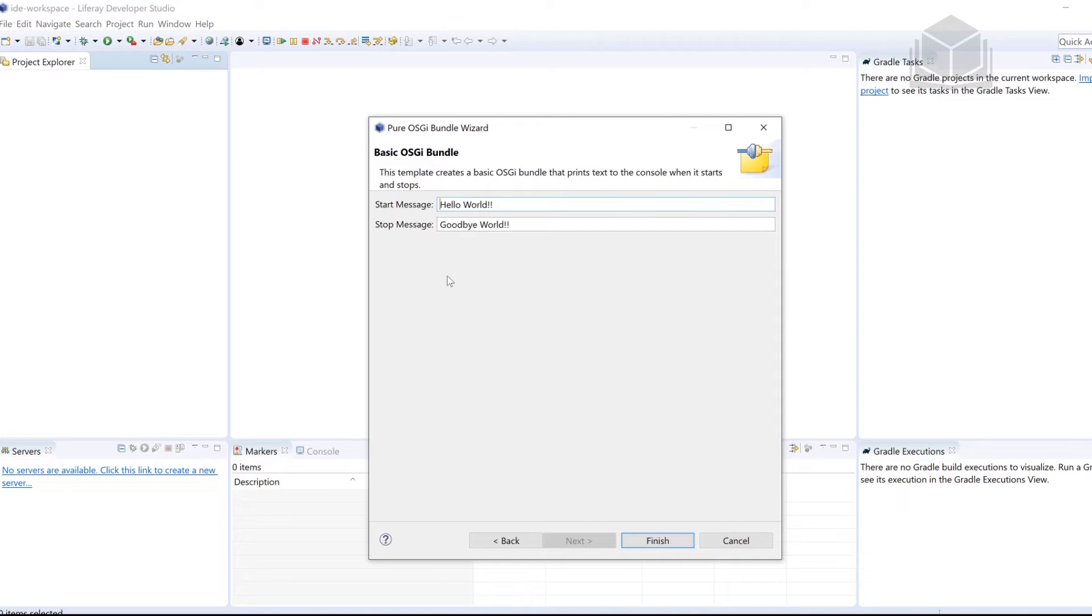If you want to change the start message and the stop message, feel free to do so, feel free to be creative with it. Otherwise, once you're done, go ahead and click Finish.